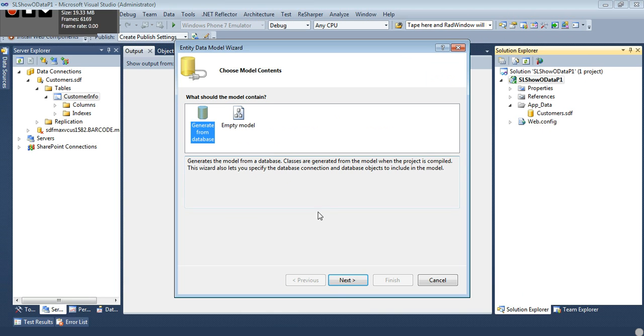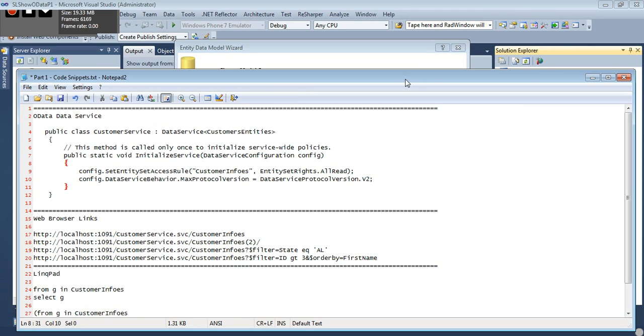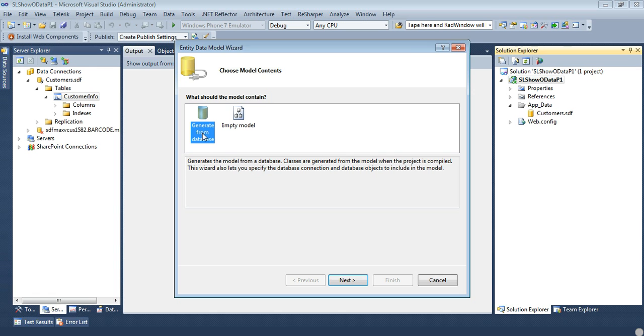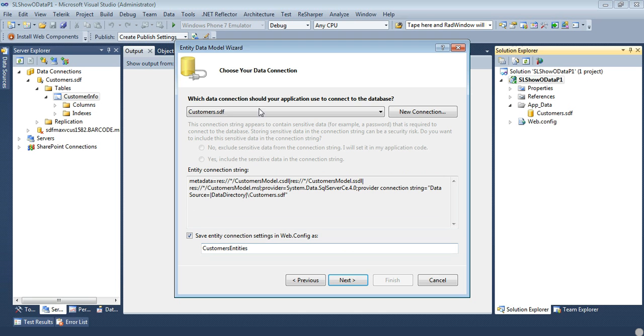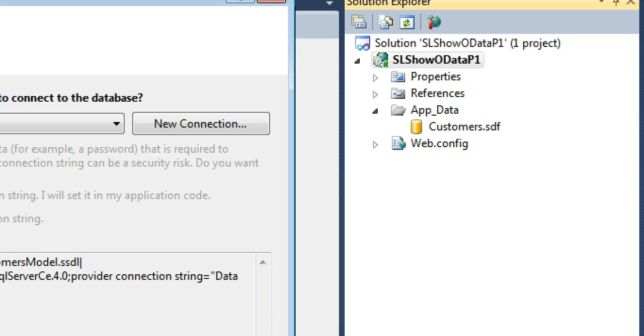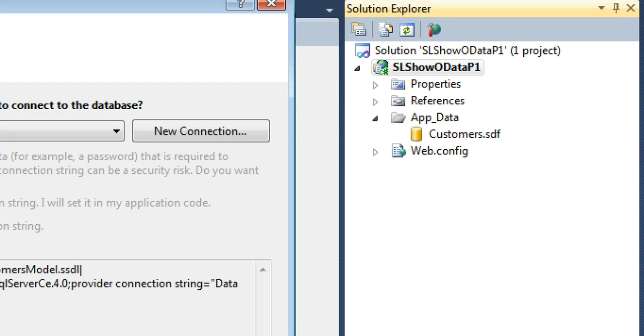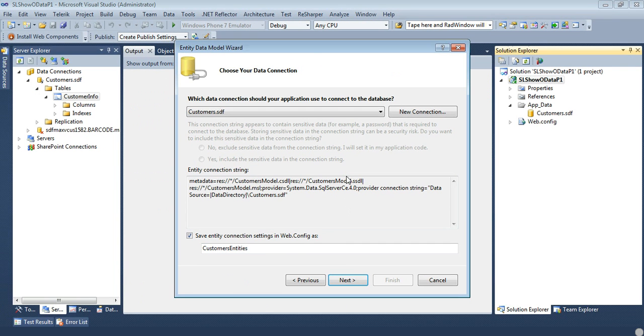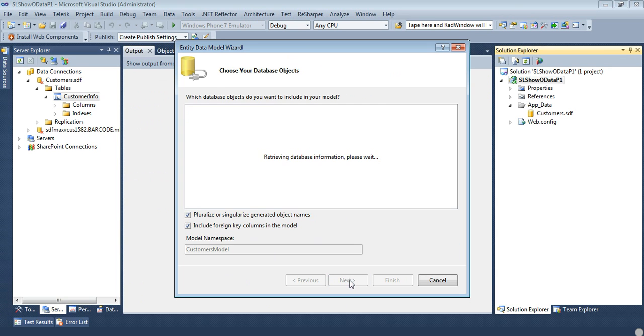So now that we have that, we're going to generate from database and hit next. We're going to leave this on customers.sdf which is simply referring to our customers.sdf in our app data. And we're going to save the entity connection settings to customers entity. So hit next.